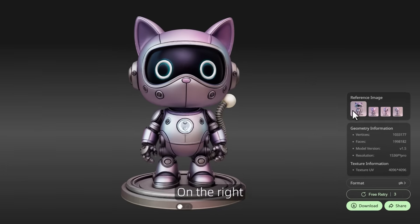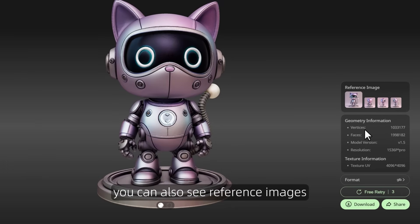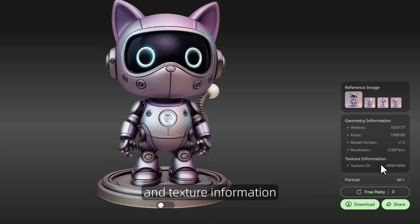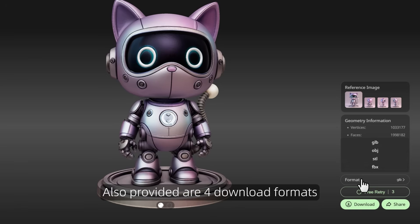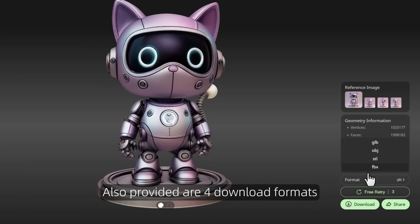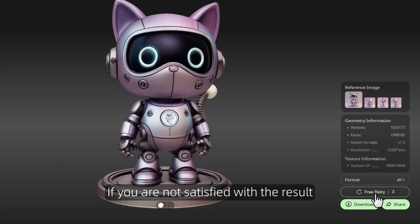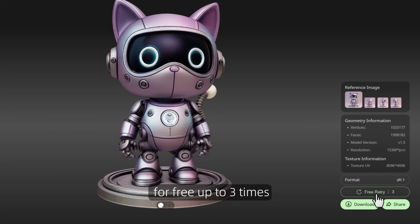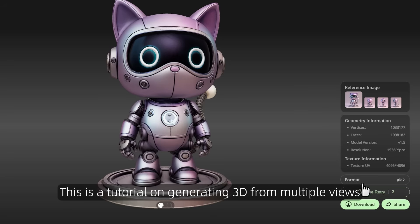On the right you can also see reference images, geometric information, and texture information. Also provided are four download formats. If you are not satisfied with the result, you can try generating it again for free, up to three times.